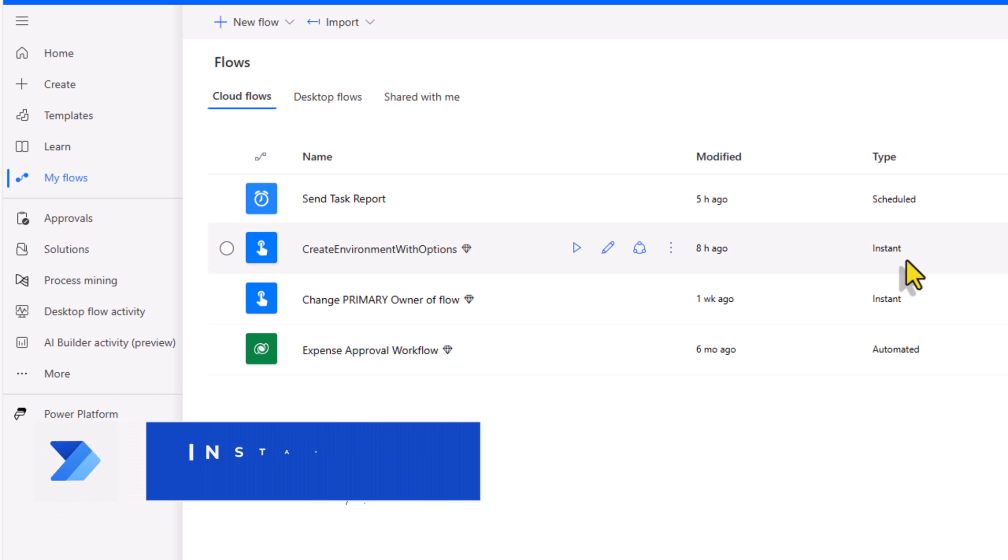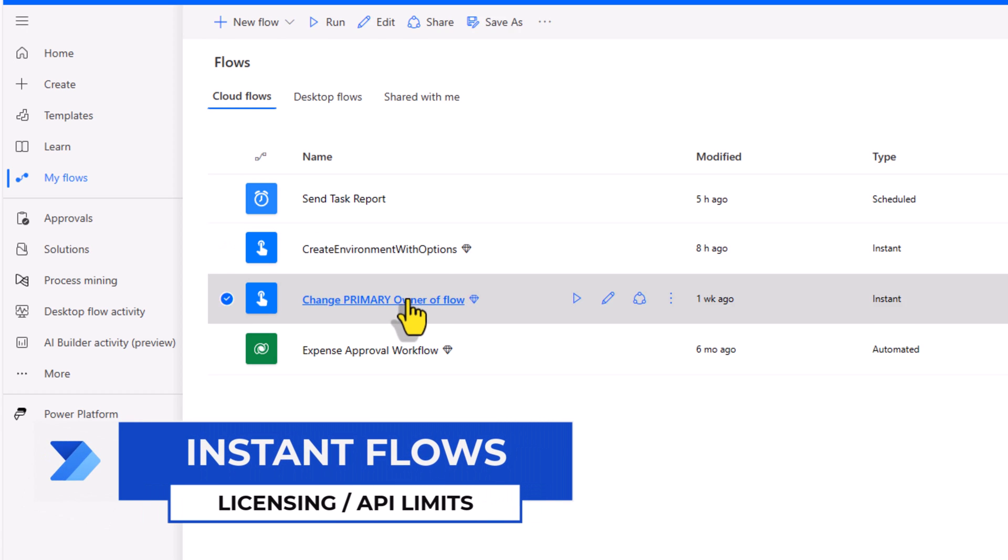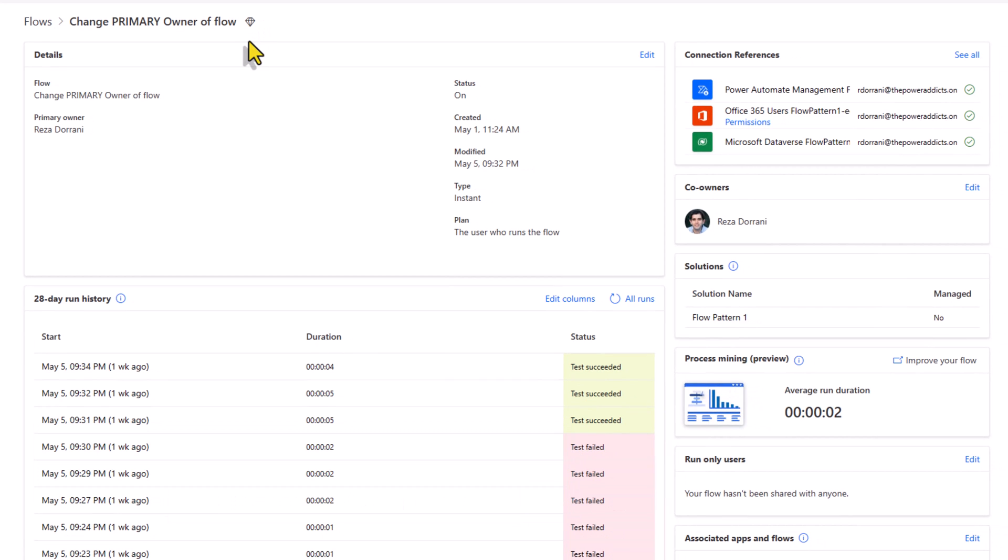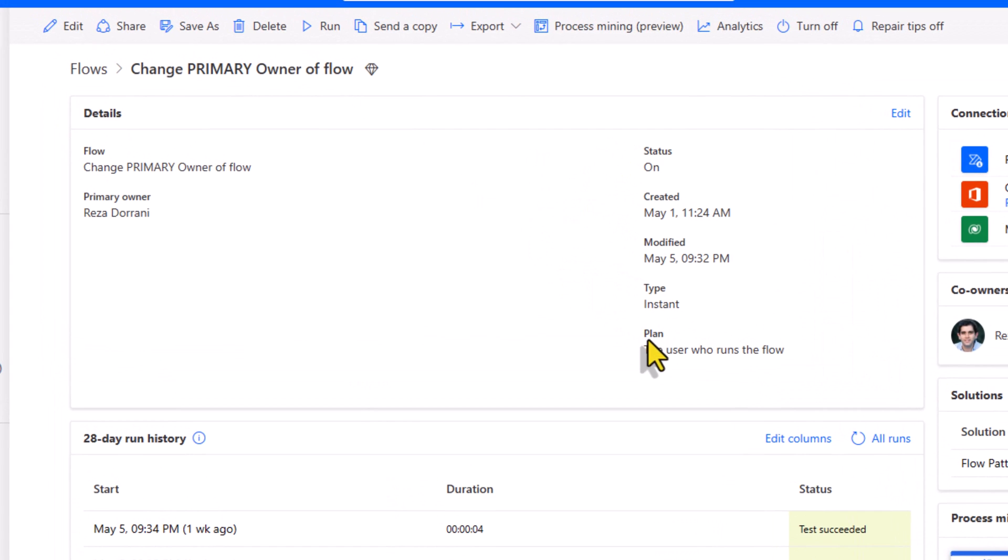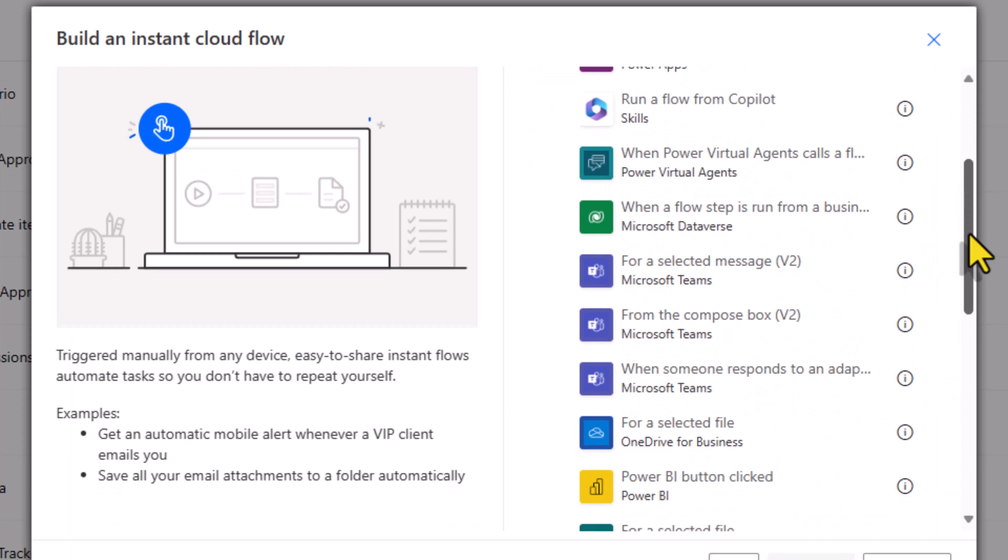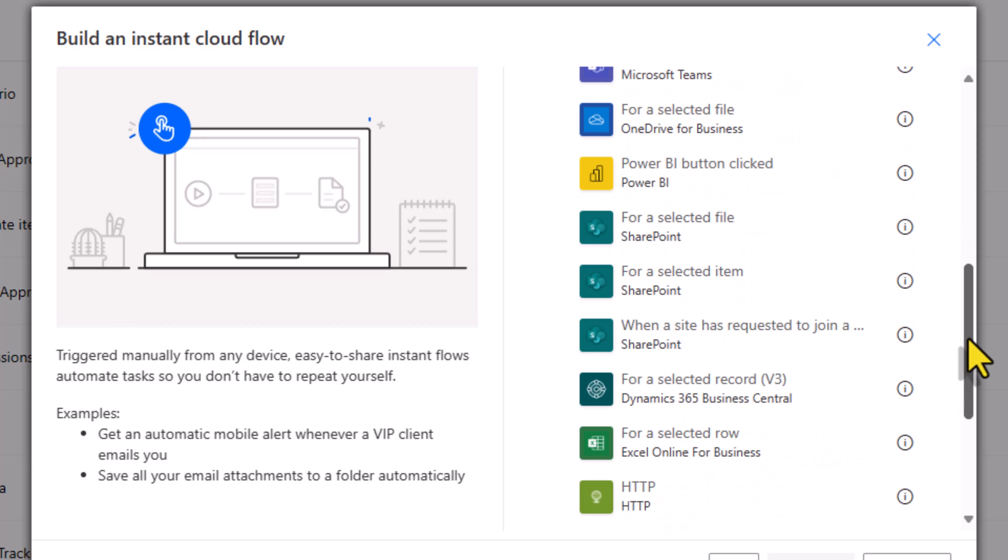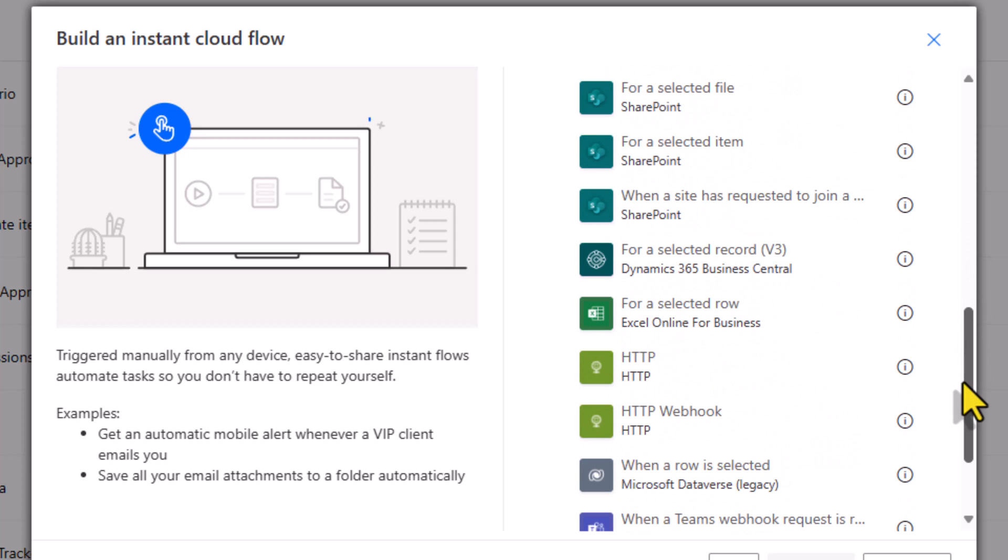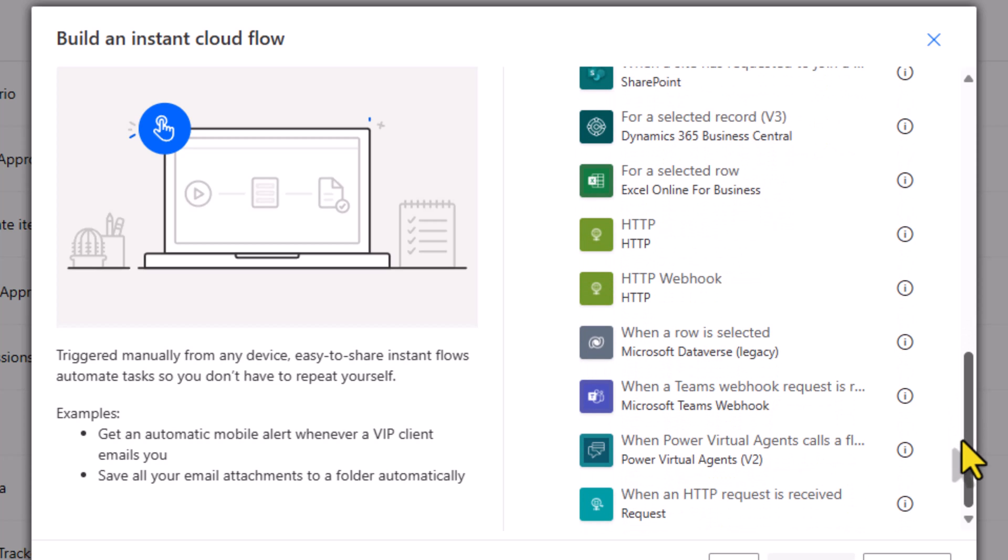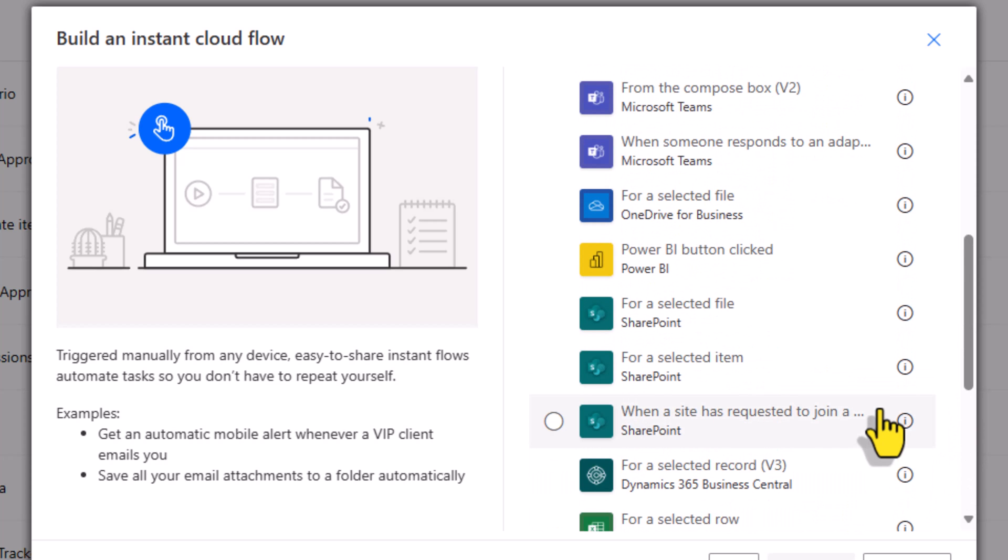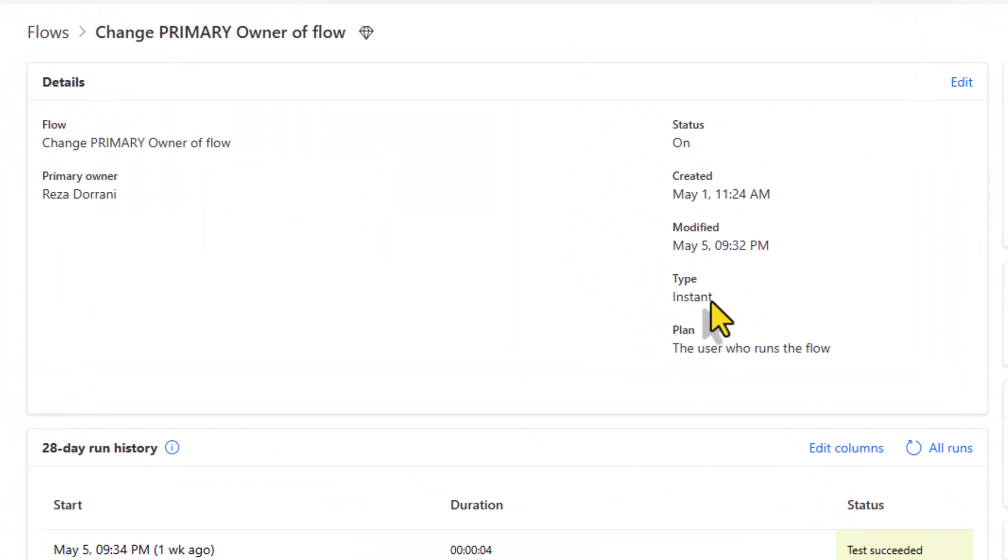Now for instantly triggered flows, in my scenario, I am using a premium connector. A premium license is needed. But this time, the license is needed for every user who runs the flow. So for any of these manually triggered scenarios, if your flow is designated with a premium license, then any user that triggers that flow will require a premium license. For instant flows, the power platform API request limits will be consumed from the users who will run the flow.